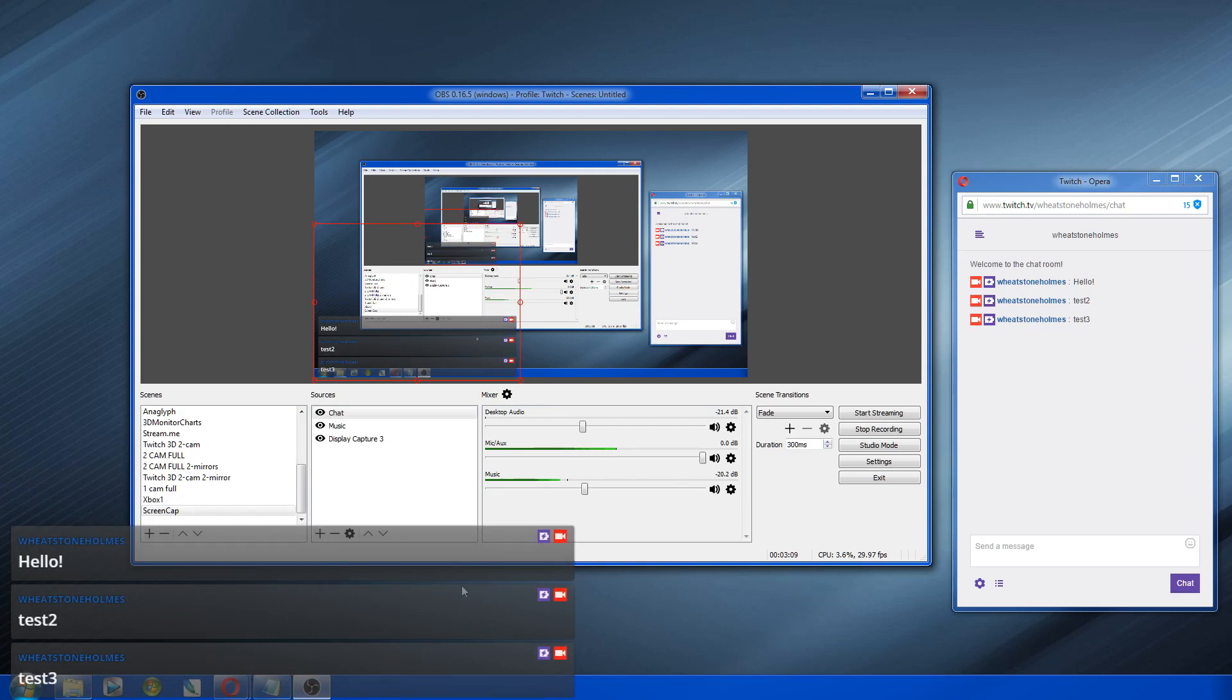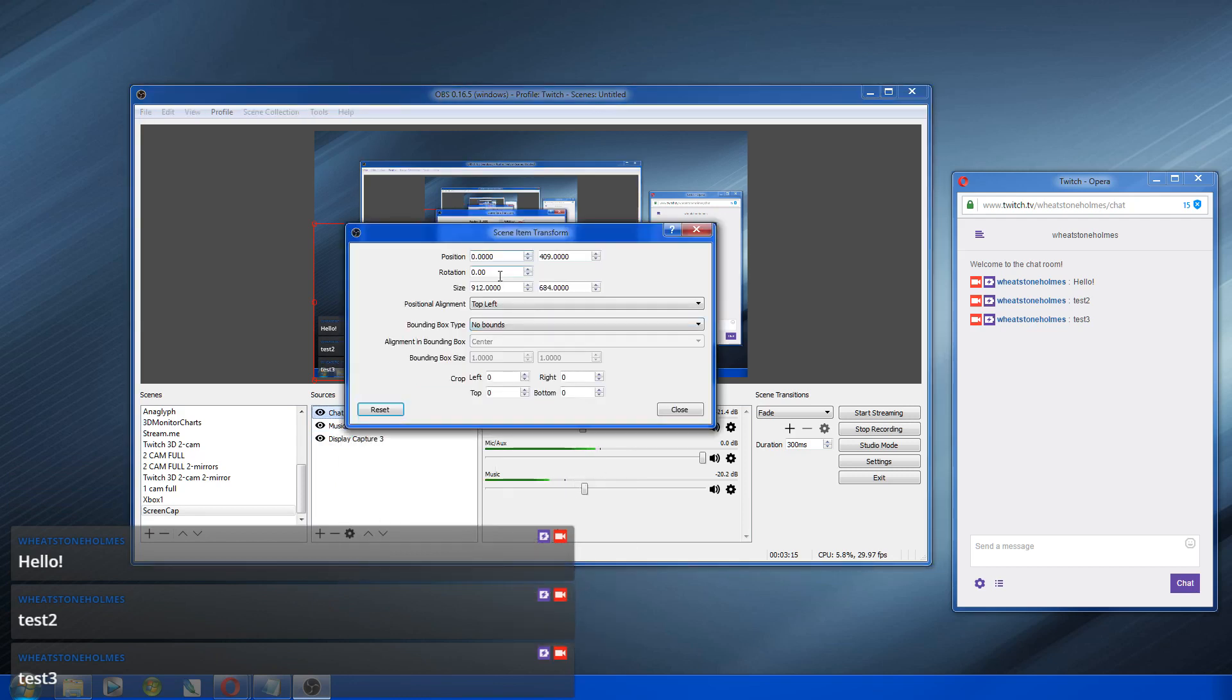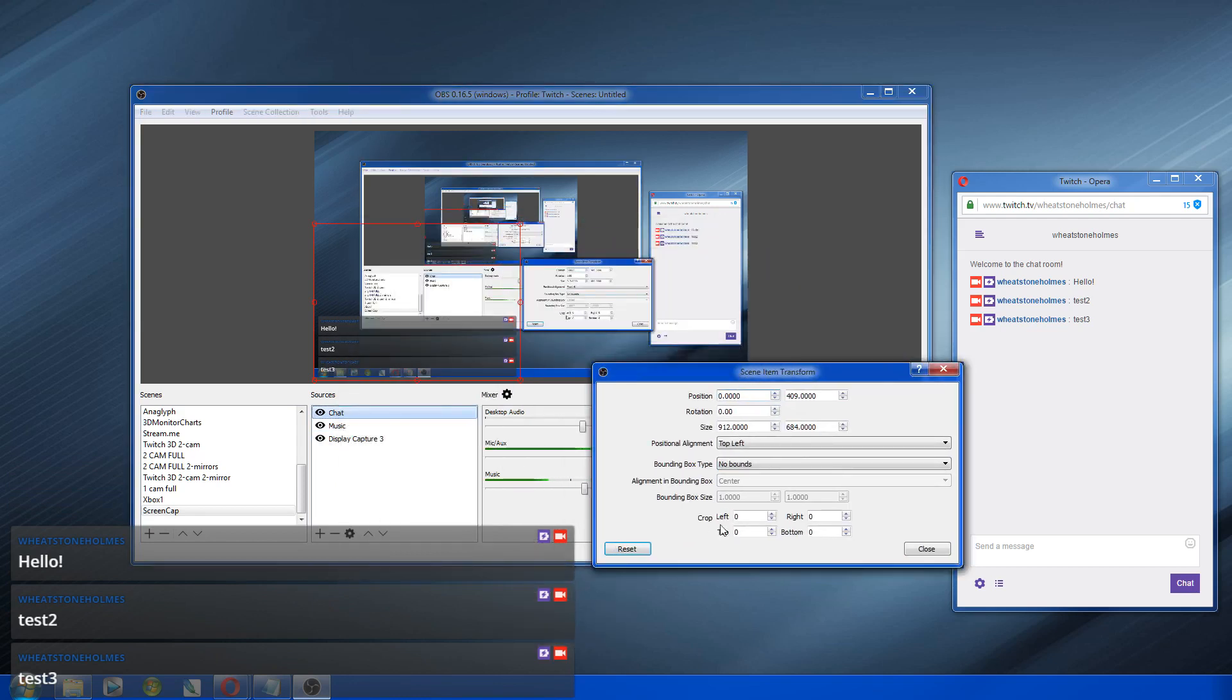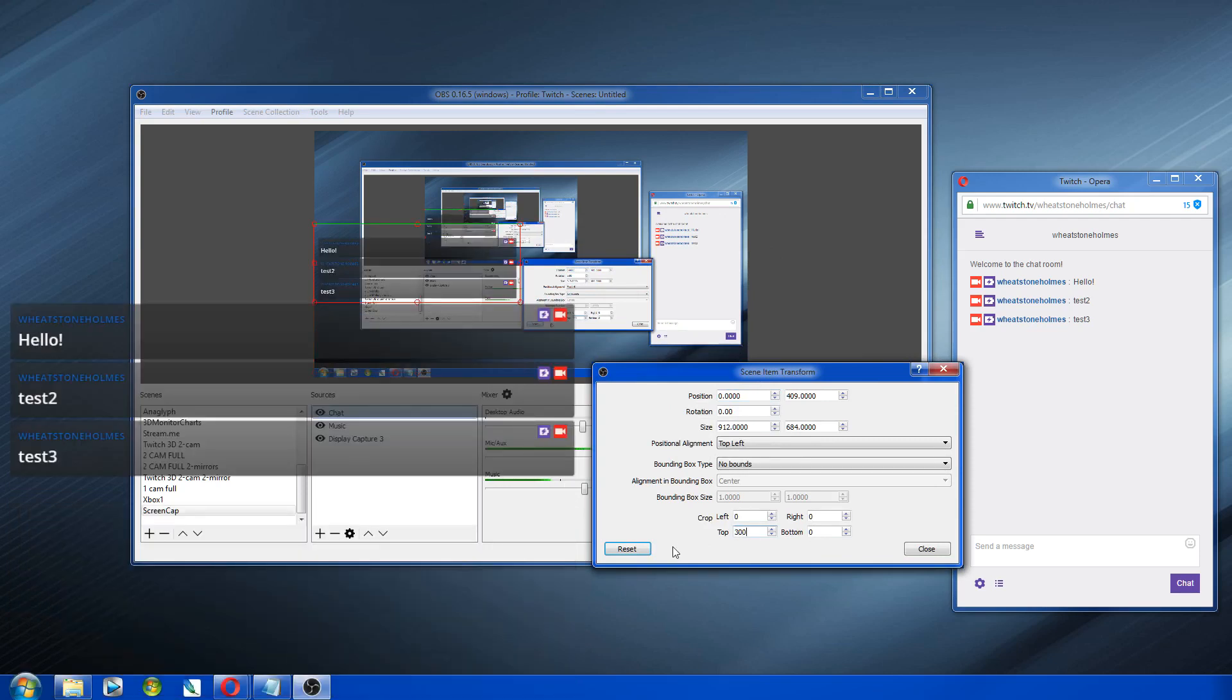I stretched it, stretched it out like that. And then you go to transform, edit transform. And then right here, you can crop the top off of it. And so I did something like 300.